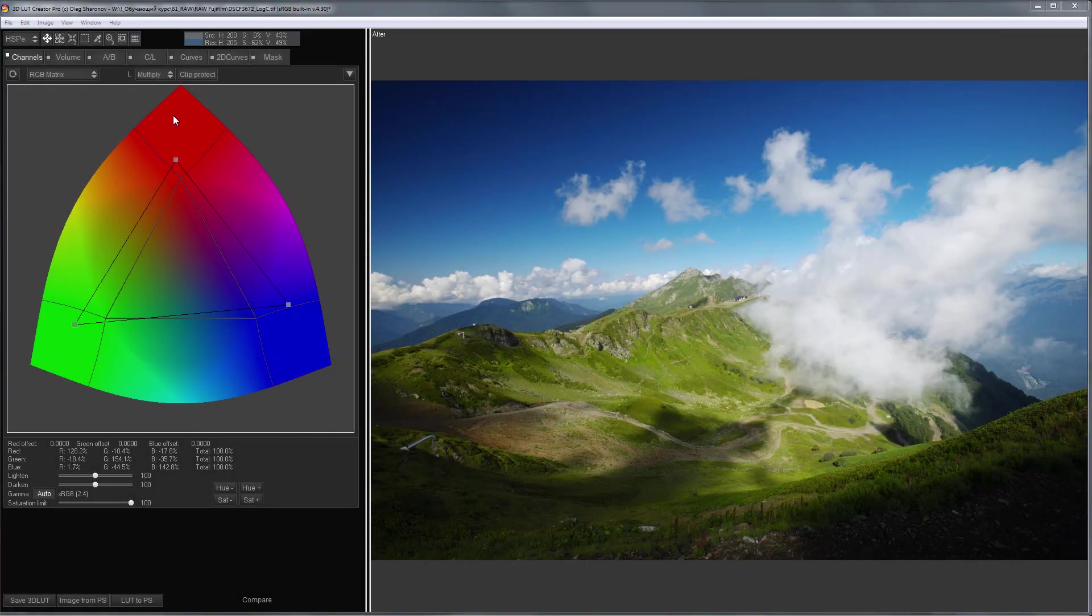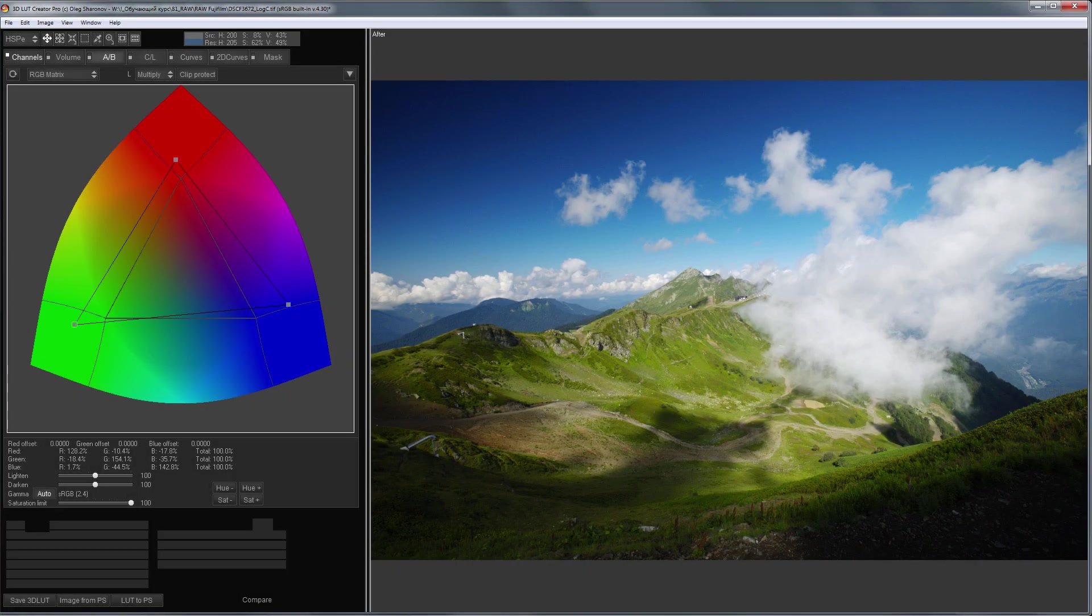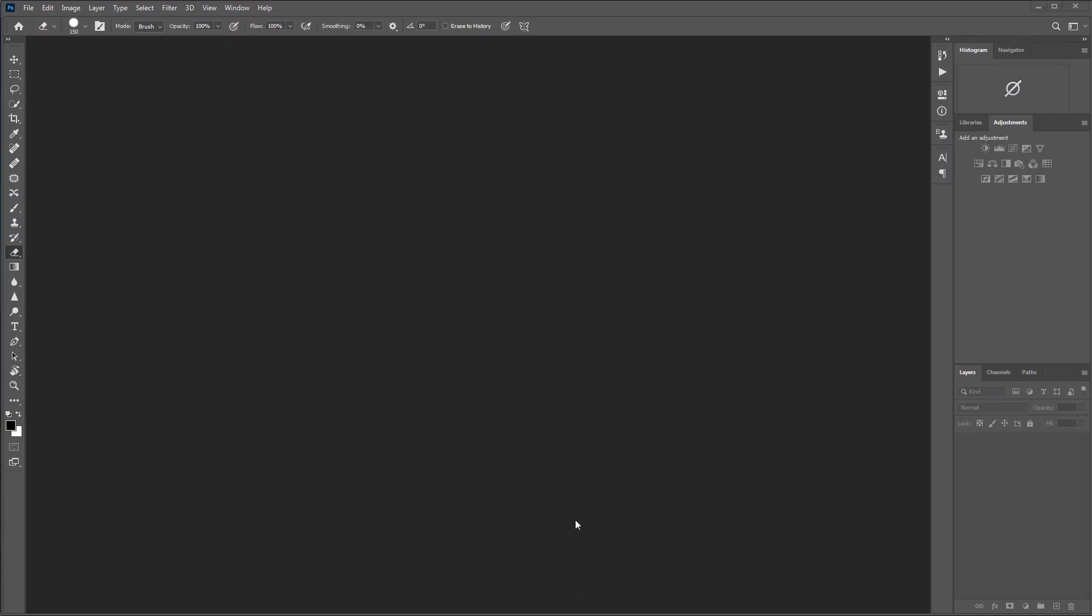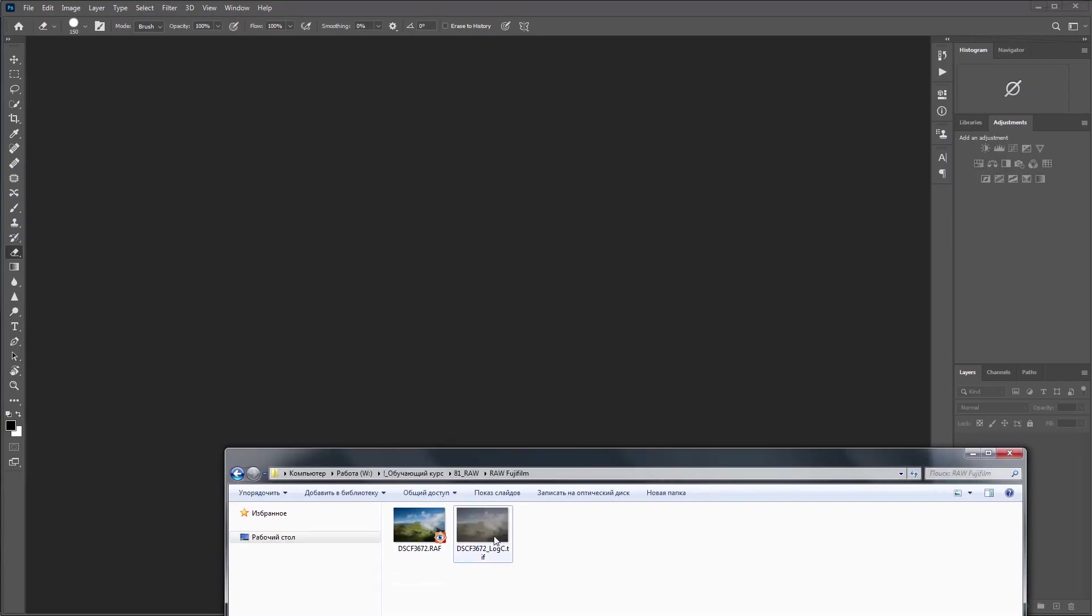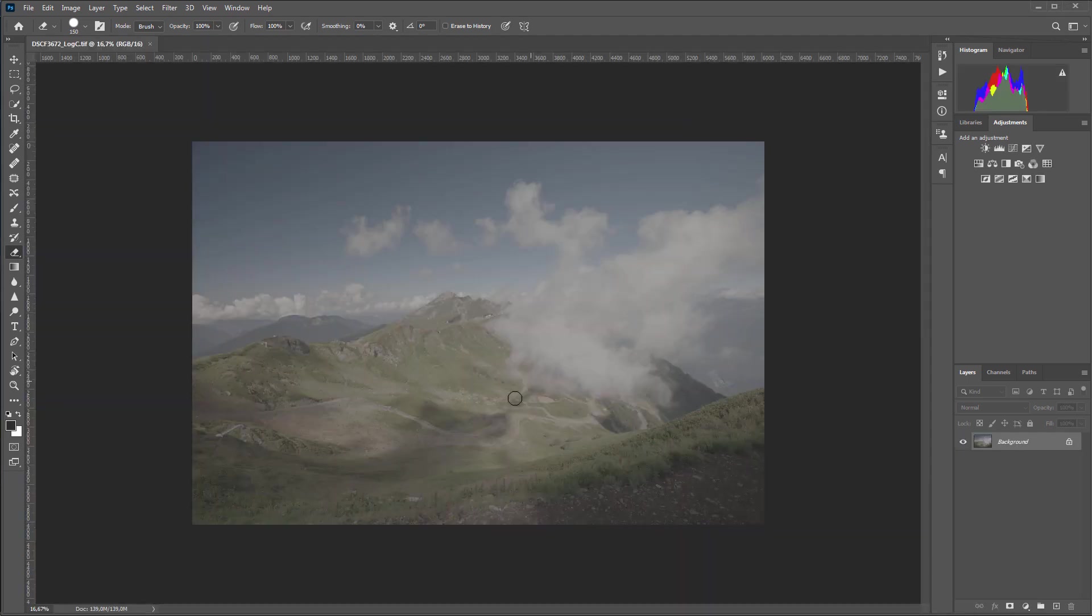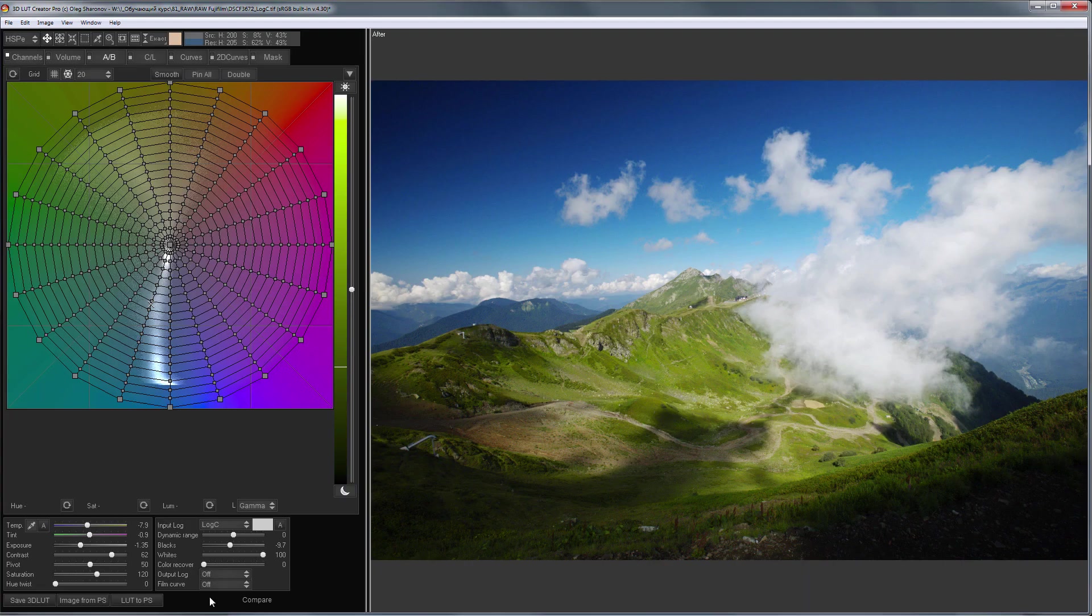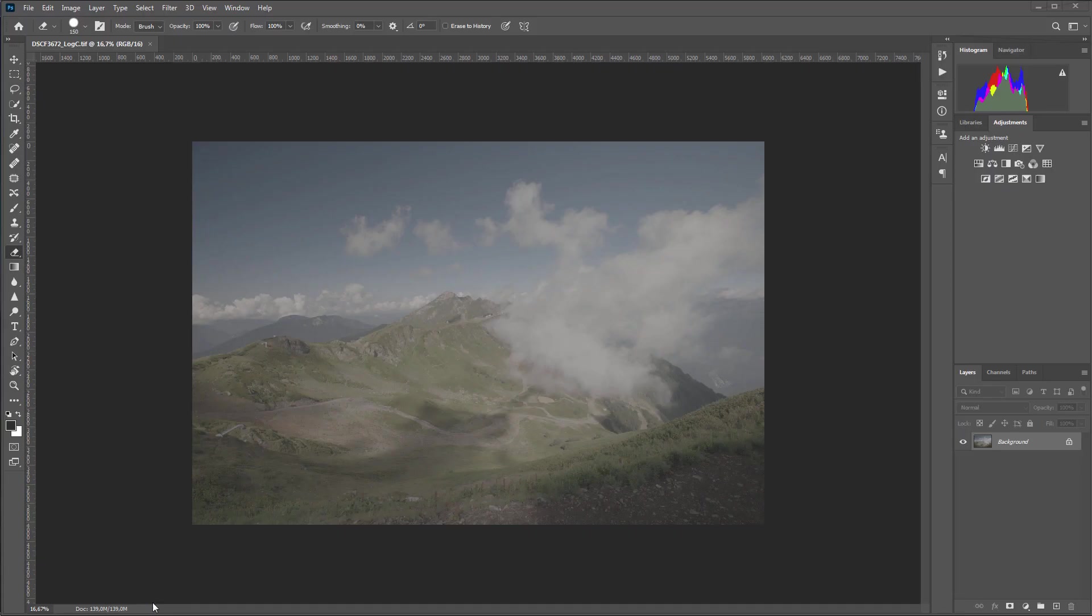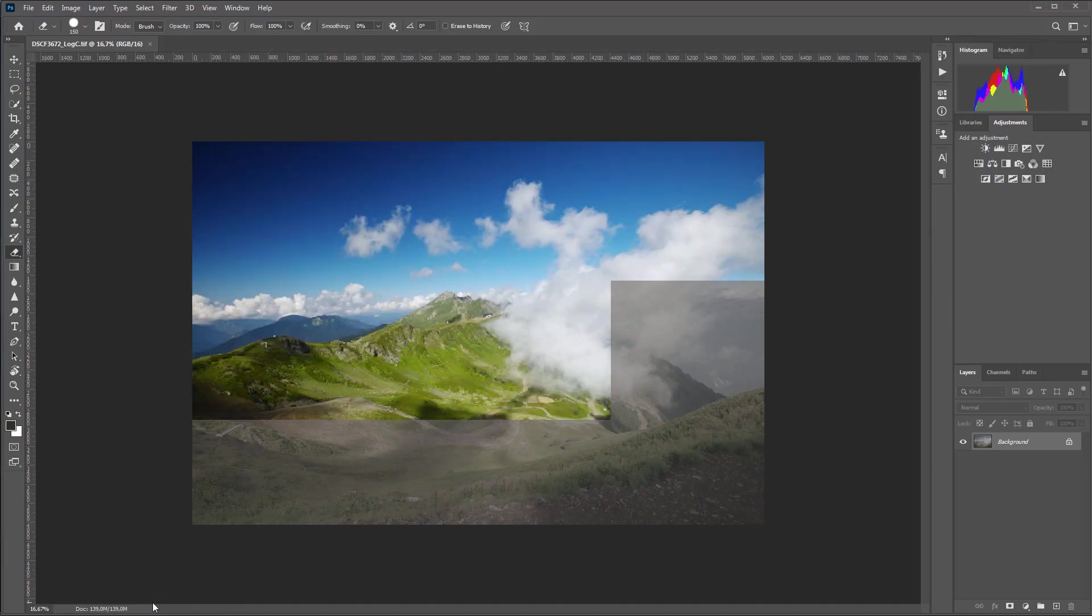Second way, you develop the raw file in 3D LUT Creator, grade it there, then load the TIFF developed in 3D LUT Creator into Photoshop. It will be in the folder with the original raw file. And, only then, send the LUT from 3D LUT Creator to Photoshop.